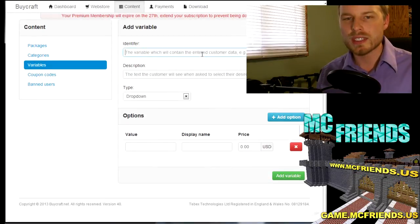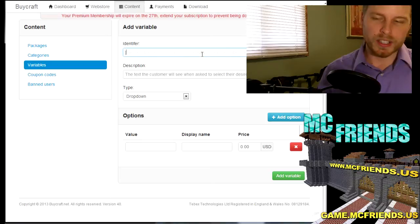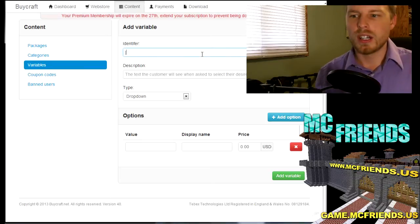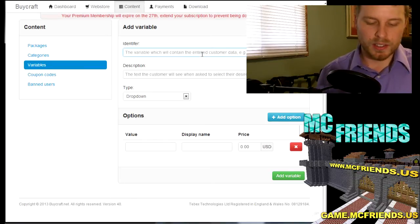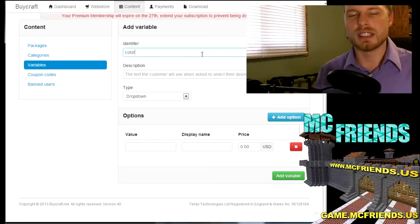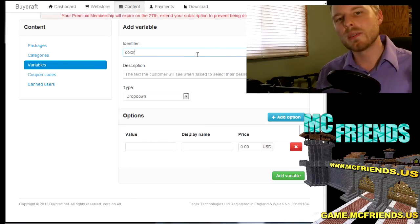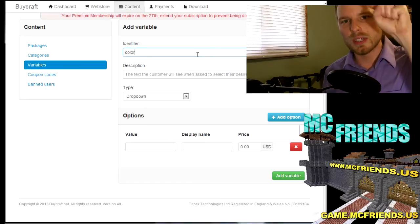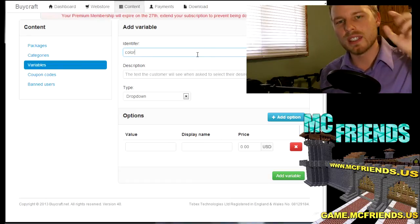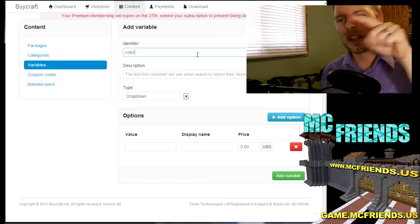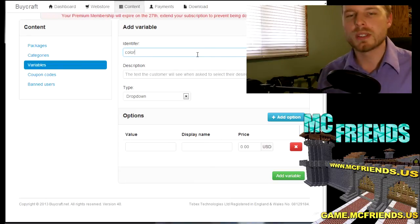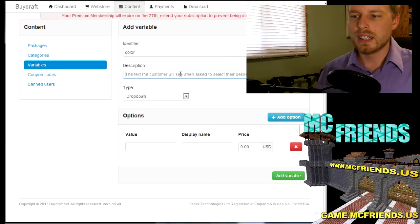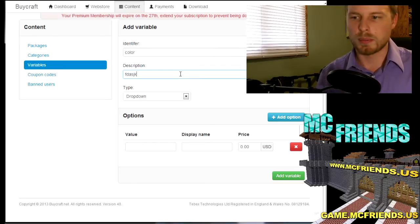Where you can do basically the identifier, so like we did that squiggly line squiggly line name. Now this will be squiggly squiggly color. And then you just want to put in a description. You have the type of dropdown and then we'll just do four. So the value is whatever value it is and then I believe that's red and then it can cost two dollars.